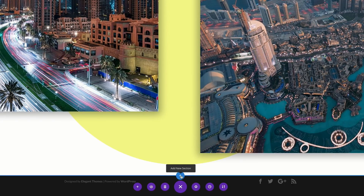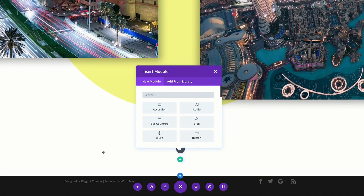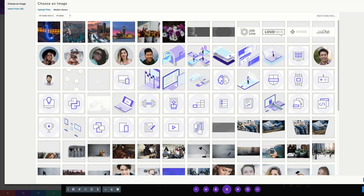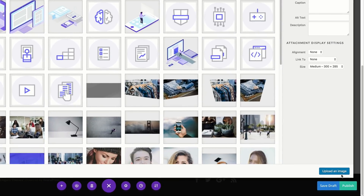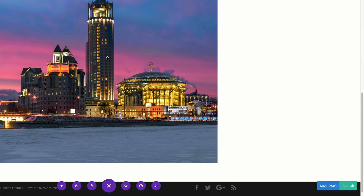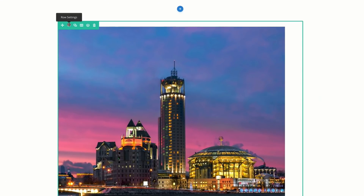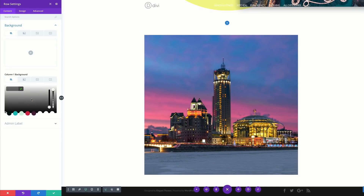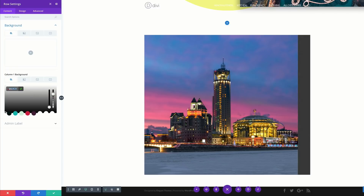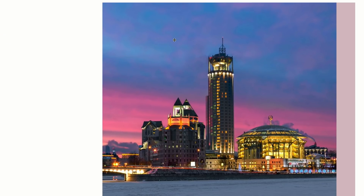For the third design I'll create a new regular section with a single row, upload my image, and save. Then I'll go to the row settings, click Background, and add my background color as an RGB value within the brackets. I'll save and go back to the image module settings.